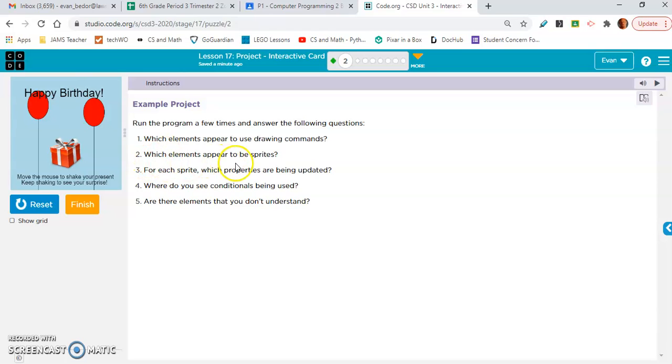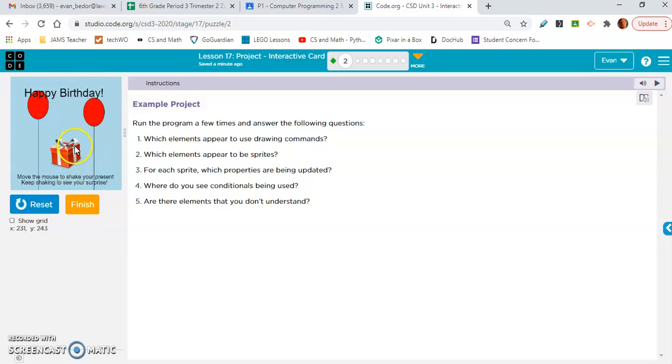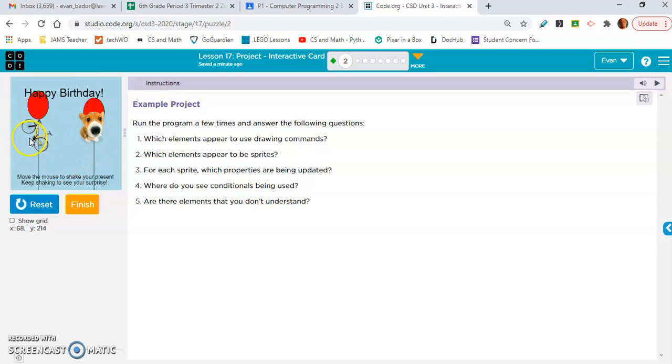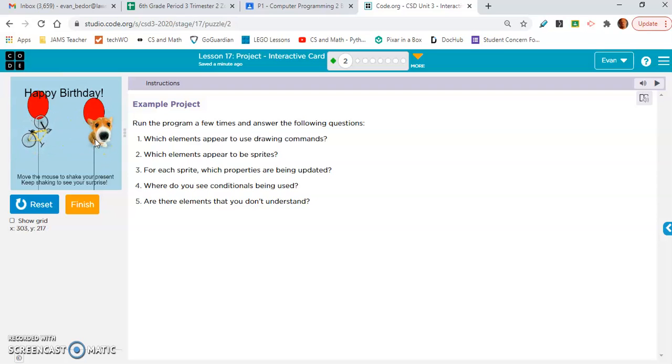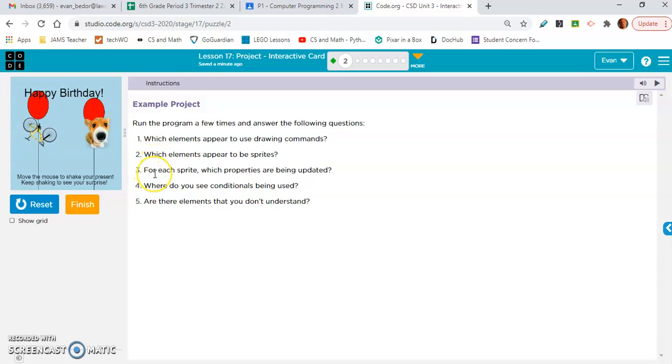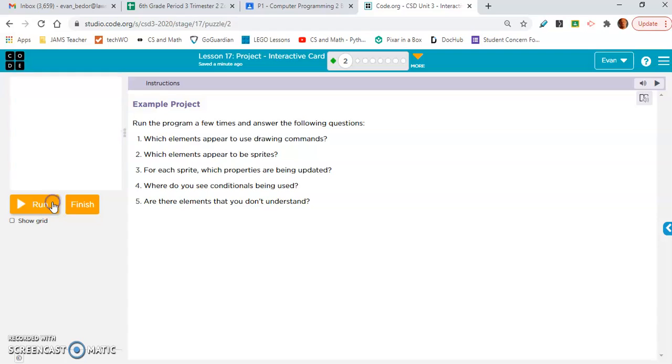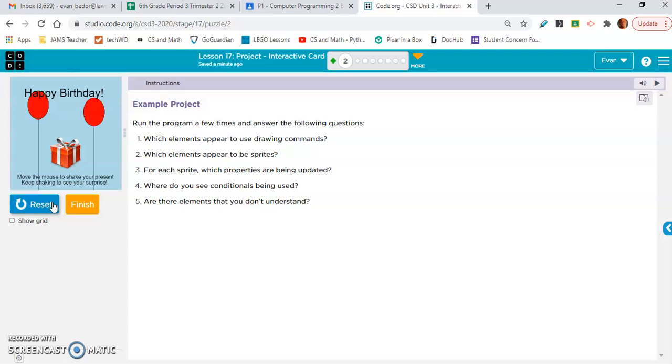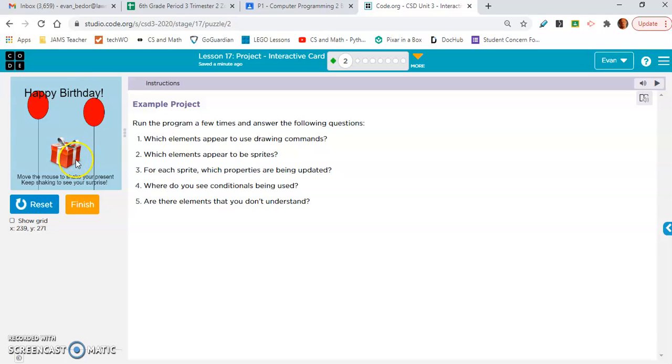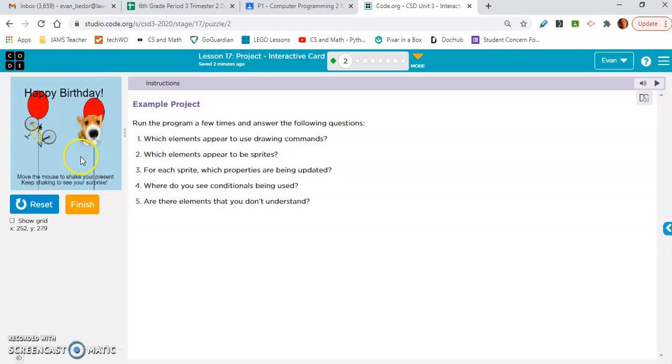Which elements appear to be sprites? Well, this gift is definitely a sprite. So when you shake it a bunch of times, these two things pop up - the bicycle and the dog. Those are sprites. And I think those are the only sprites. For each sprite, which properties are being updated? Okay, so the property for this gift is dot rotation. Oh, you know what? I think they're all dot rotation.